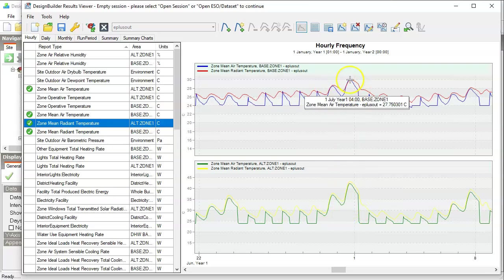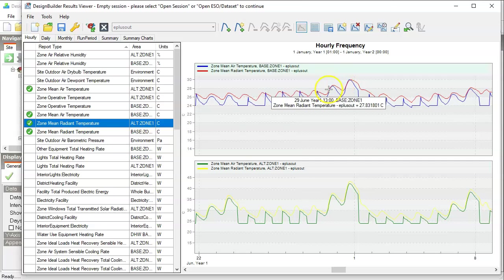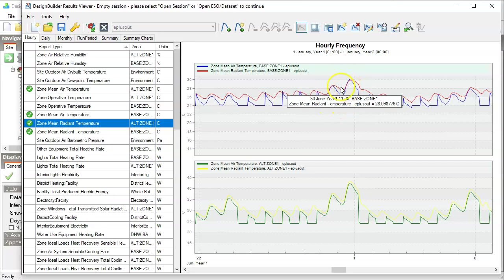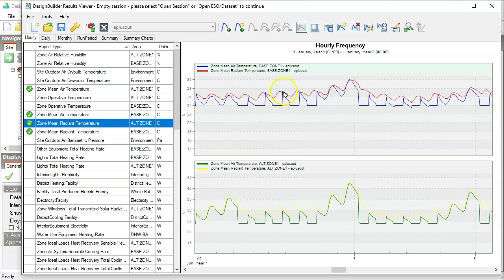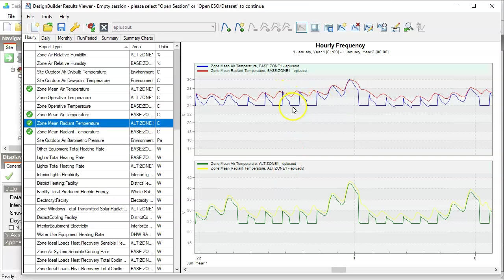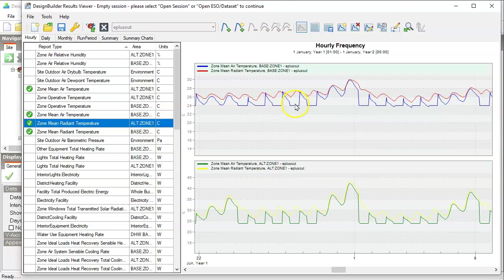The problem is much less severe for that with a smaller window. Right. But in either case, during the summer, the mean radiant temperature stays above the air temperature nearly all the time.